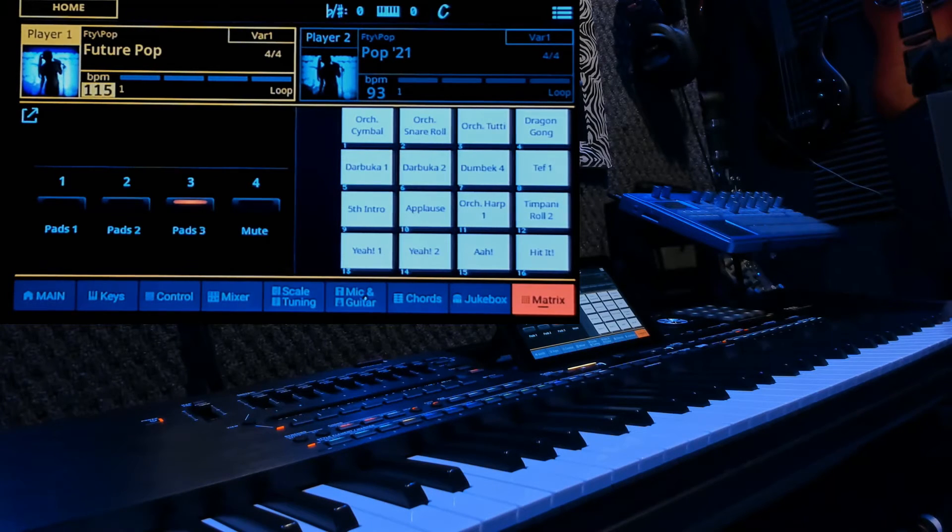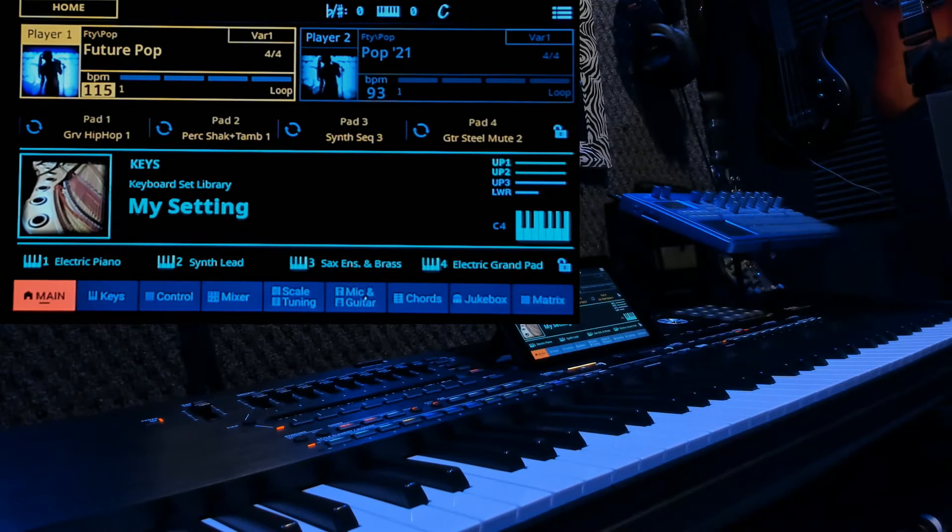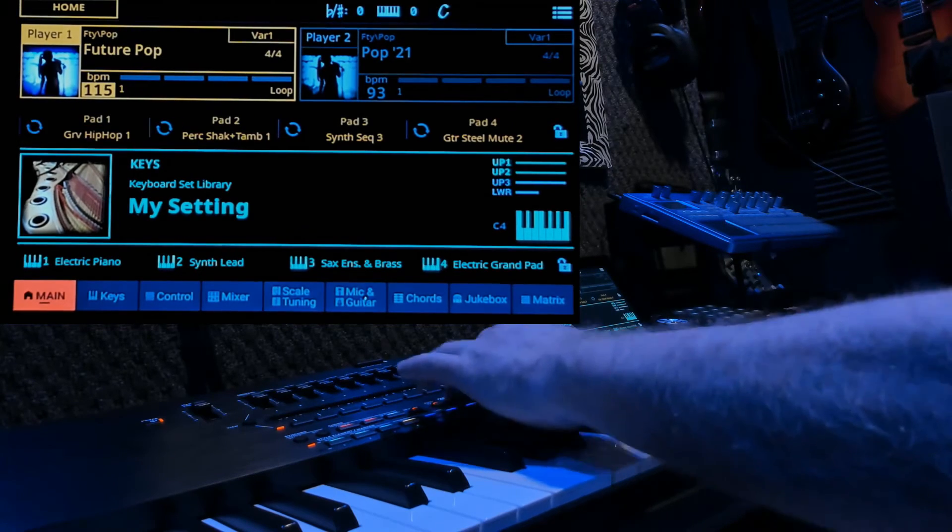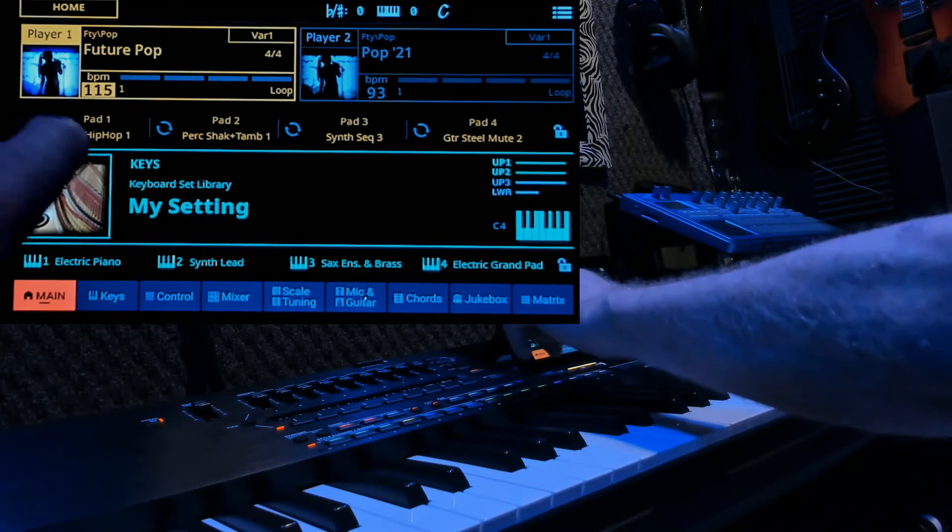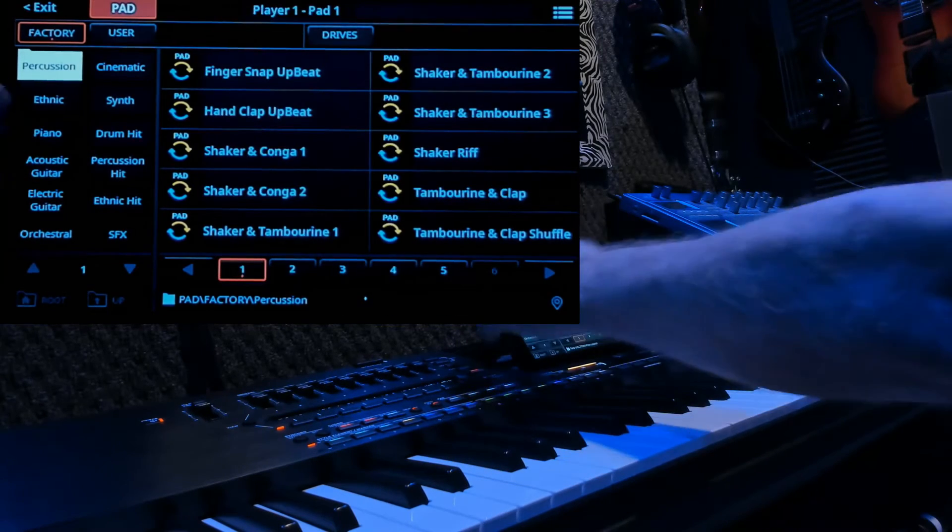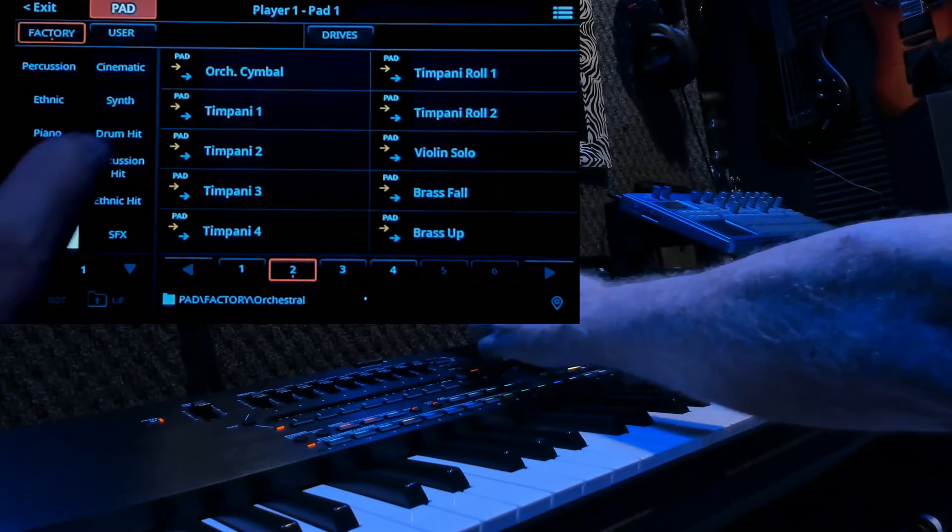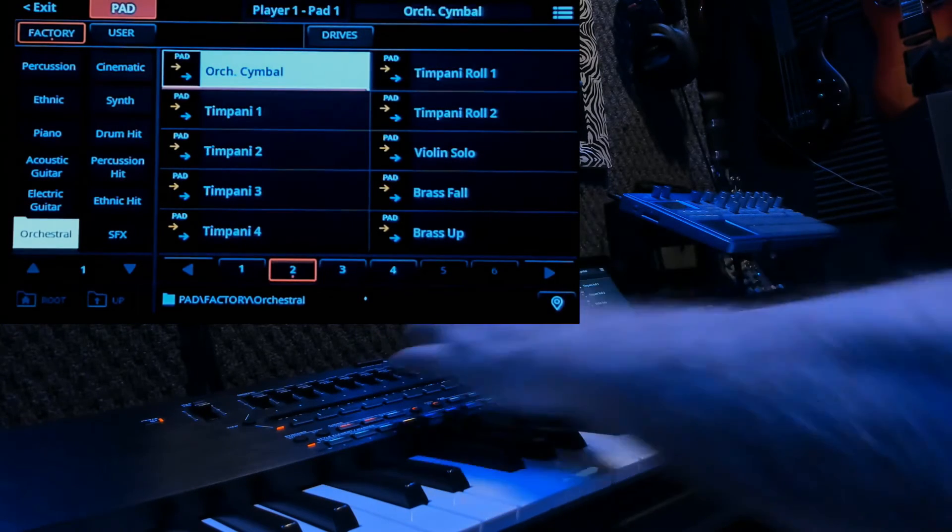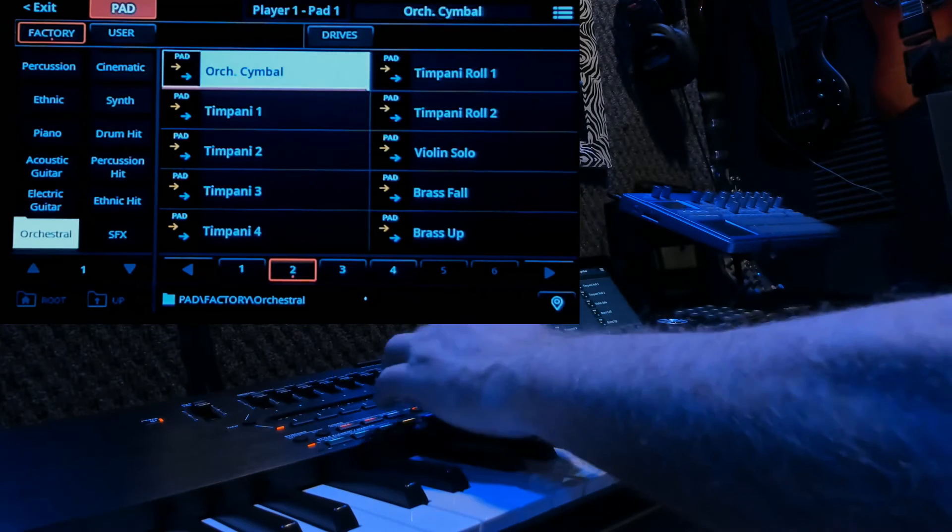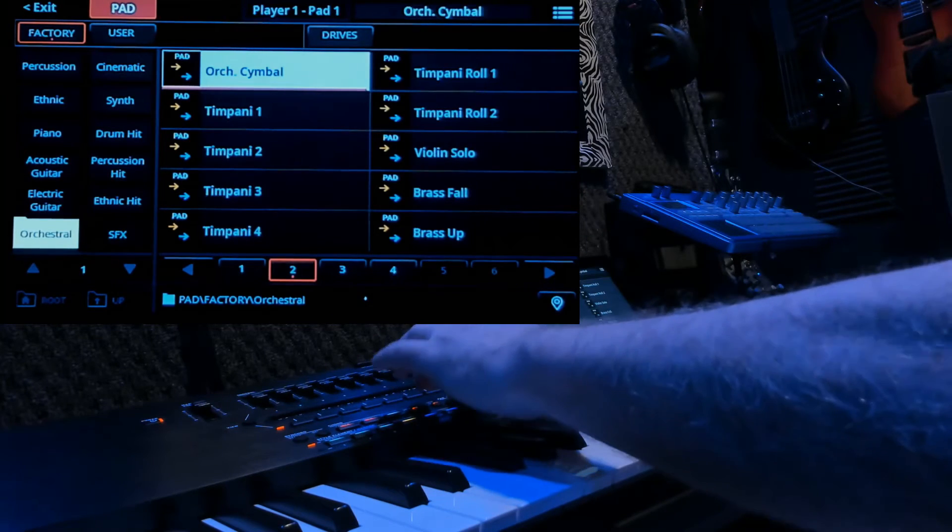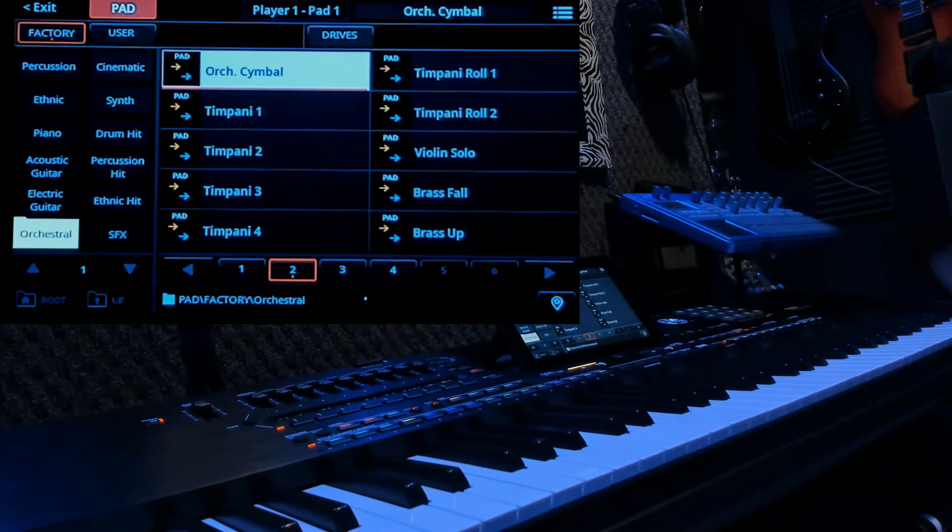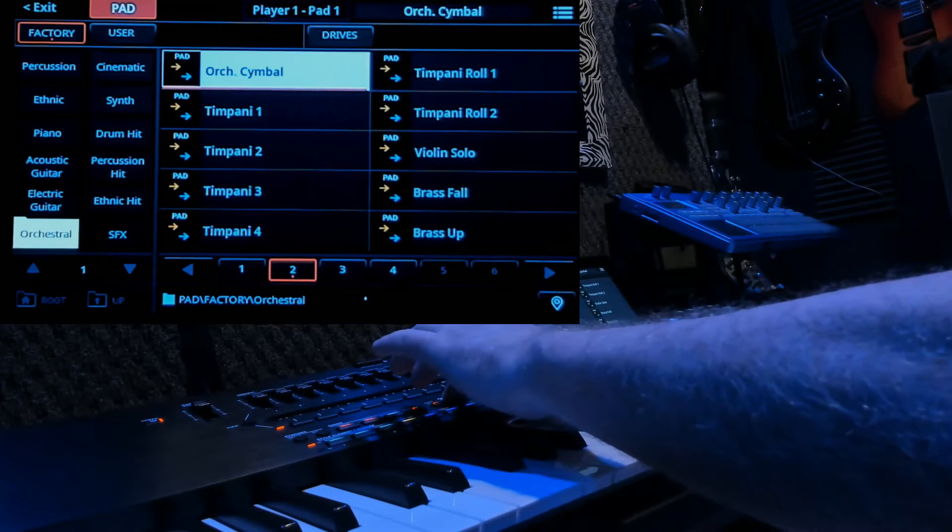Okay, so let's go back to the main, and we have pad 1. So let's tap on pad 1, and let's look for orchestra, and there's orchestra cymbal. You might have to look for it, but there's our sound. So there's our sound, and it's on pad 1.